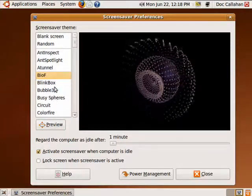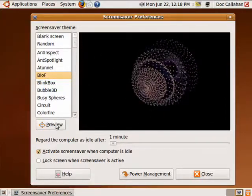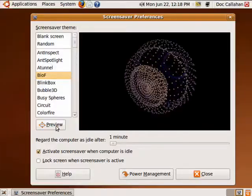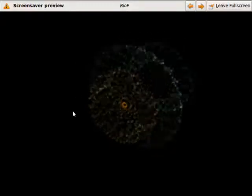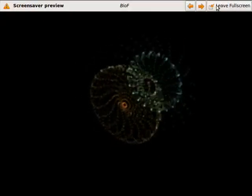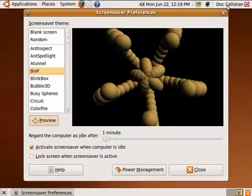Now if you find one that you want and want to see what it might look like on your whole screen, you can come here and click on Preview. That lets you see what it looks like when it's on, and you can go up here and click Leave Full Screen.